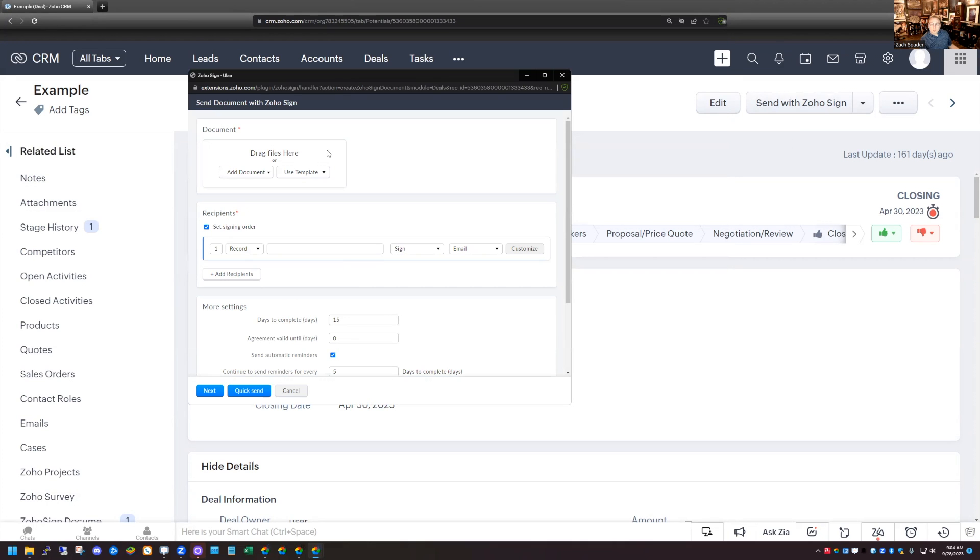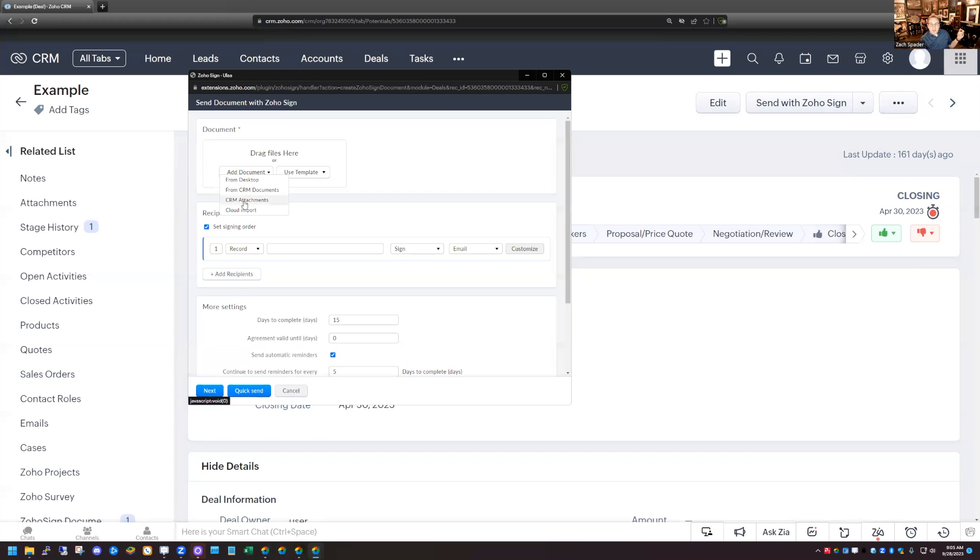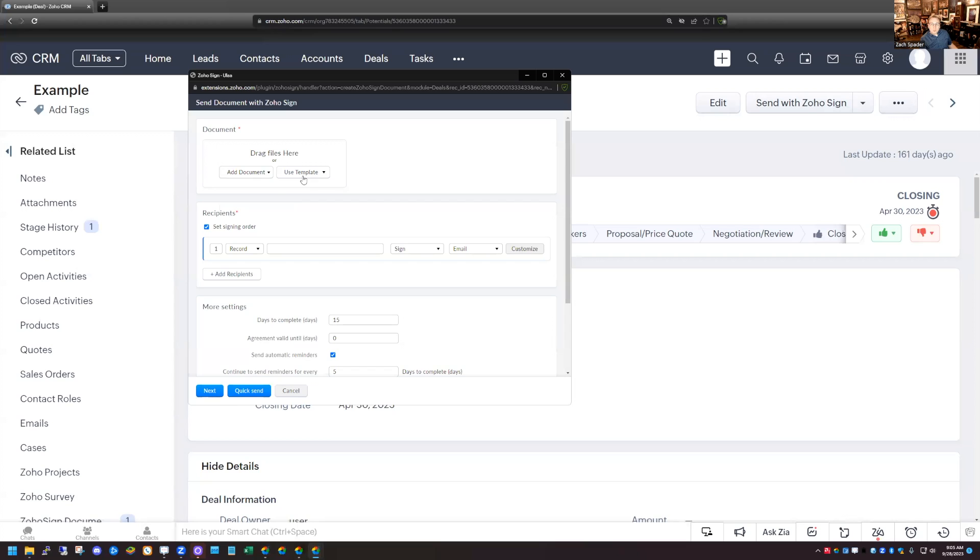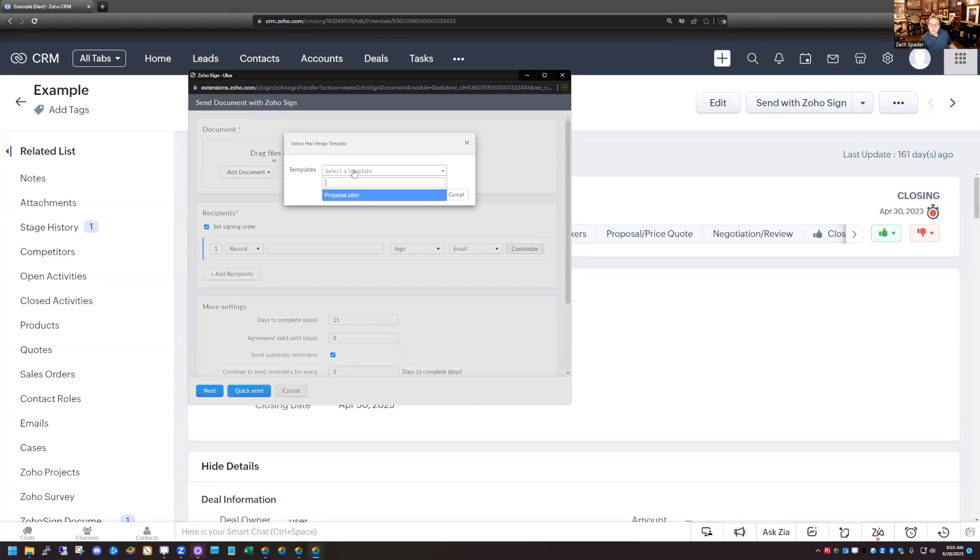So we have a little pop-up here. It asks us to select the document that we want to use. So I have a couple of different options. I have Add Document and Use Template. In the Add Document section, you can add a document from your desktop. You can add, if it's in the CRM attachments, you can add it from the CRM attachments. There's a cloud import that allows you to import from like Zoho WorkDrive or Google Drive, other cloud drives. Today, we're going to use the Use Template because we have this template created in the Mail Merge Templates. So I'm going to go ahead and choose Use Template and then Mail Merge Template. And then I'm going to select the Proposal Template that we have. And go ahead and hit Create.